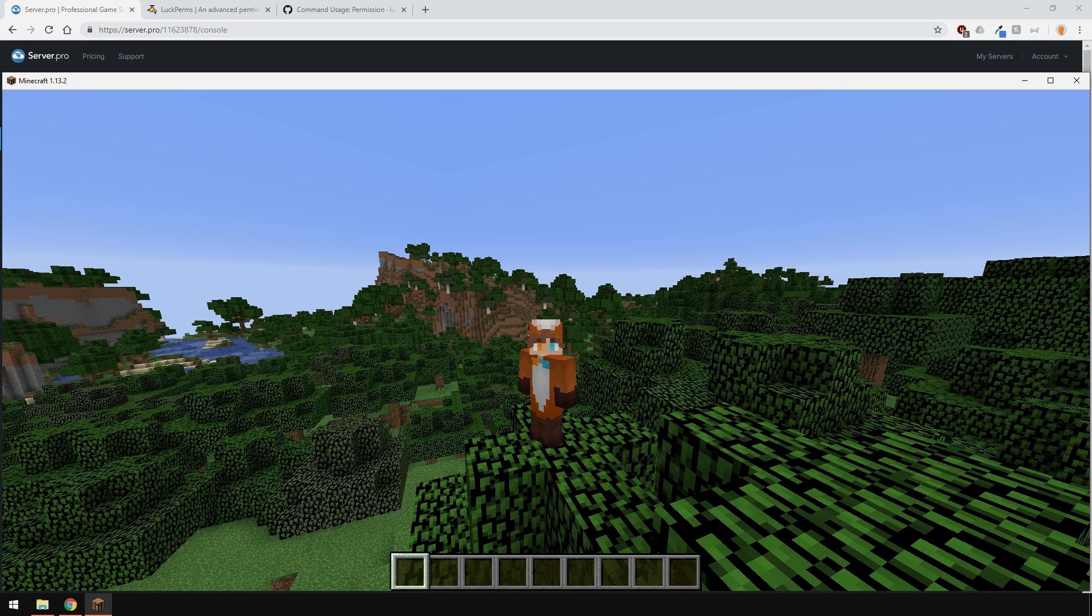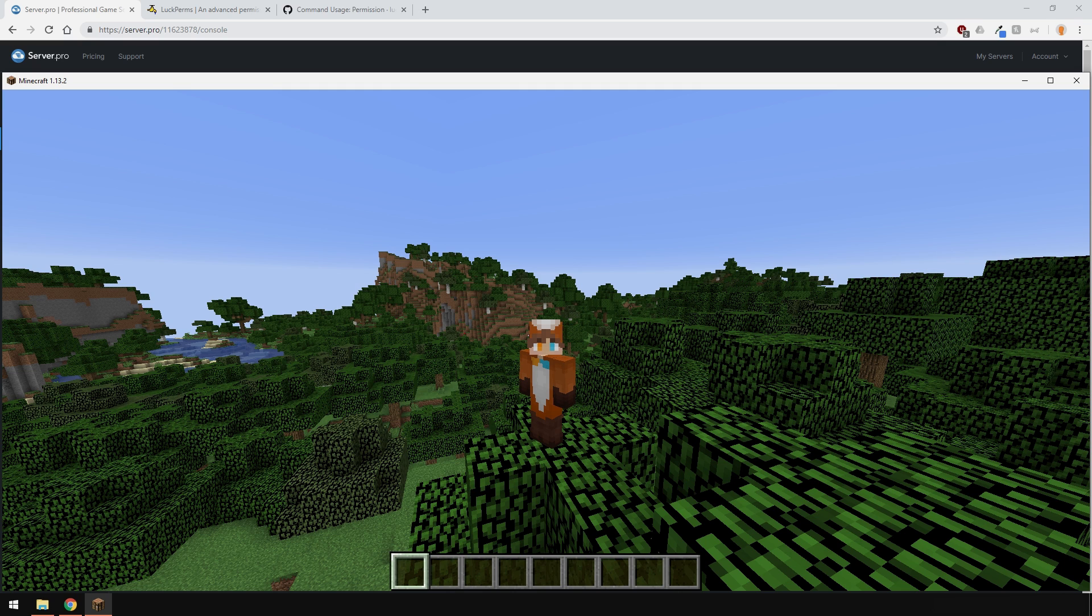Yo, it's Lux from Severpro and welcome to this tutorial in which I'm going to show you how to install LuckPerms as well as give a general overview of it.